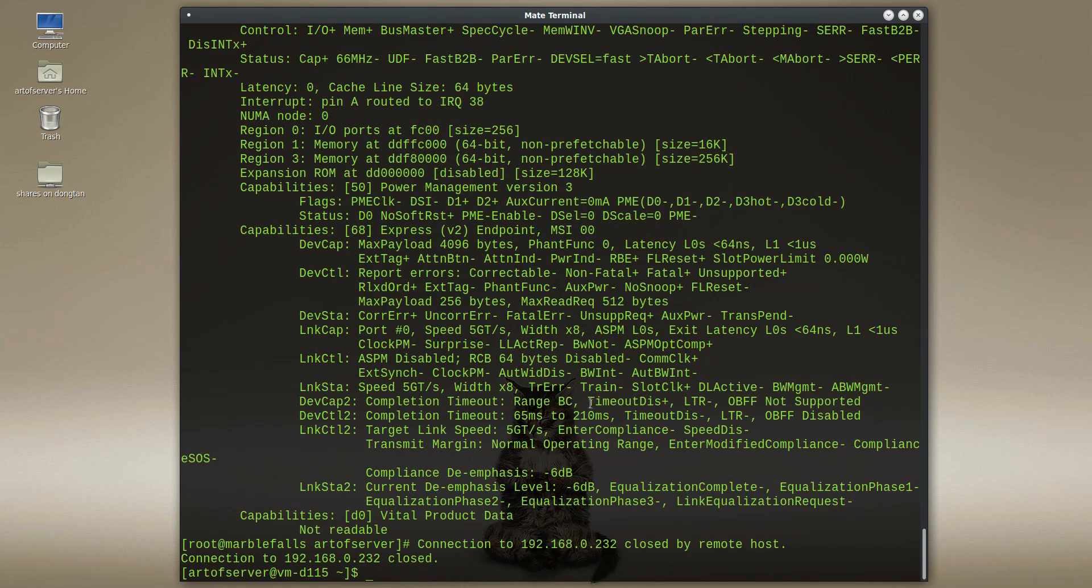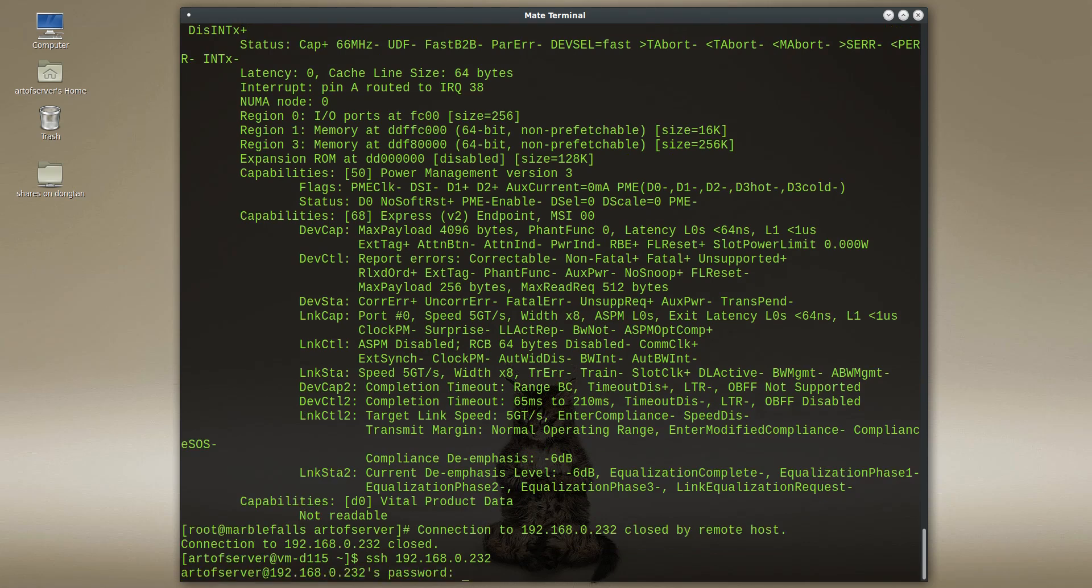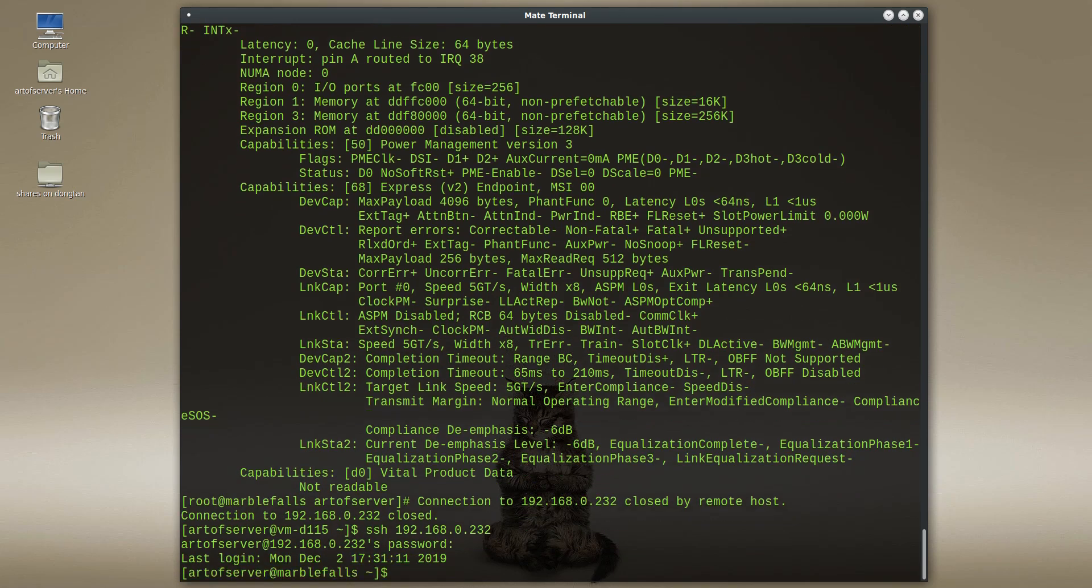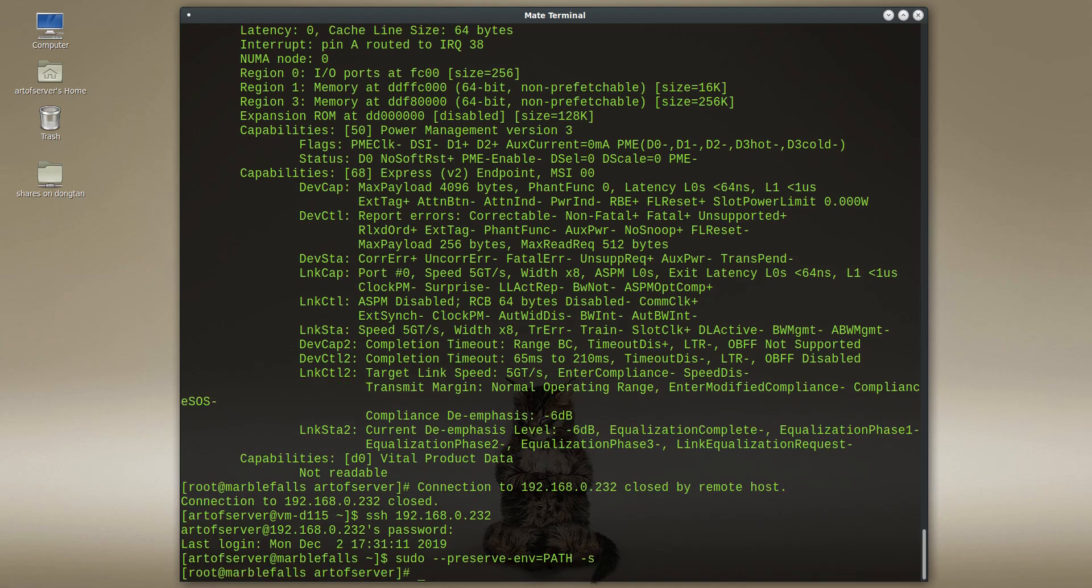Okay guys, I'm back here after flashing the H710 mini to IT mode. I had to reboot the server so you can see I got disconnected, but I'm going to reconnect here. Okay.